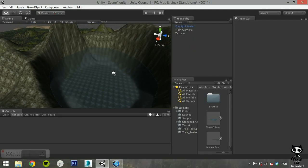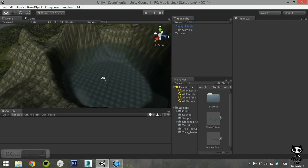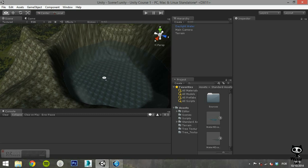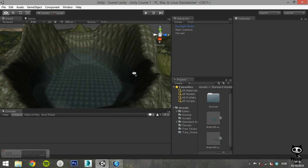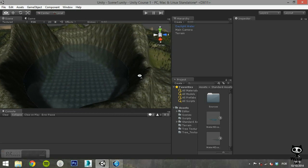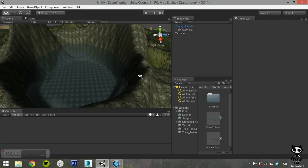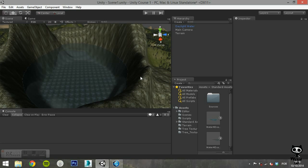On the last video, we imported the Pro Water Package. This package also includes the Water 4 Prefabs. These are the most advanced water prefabs in the engine, and we are going to use them to create water surrounding our island.